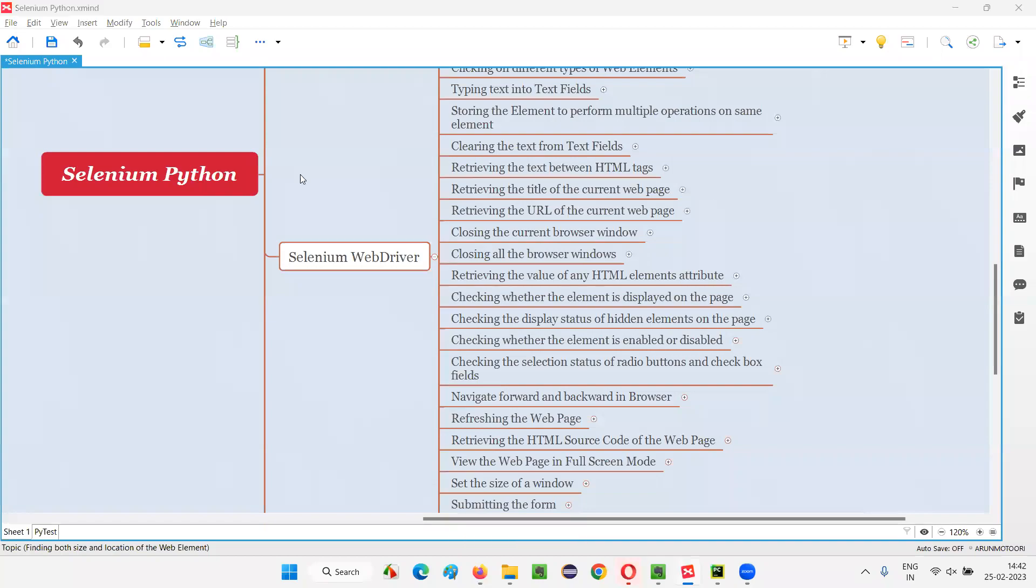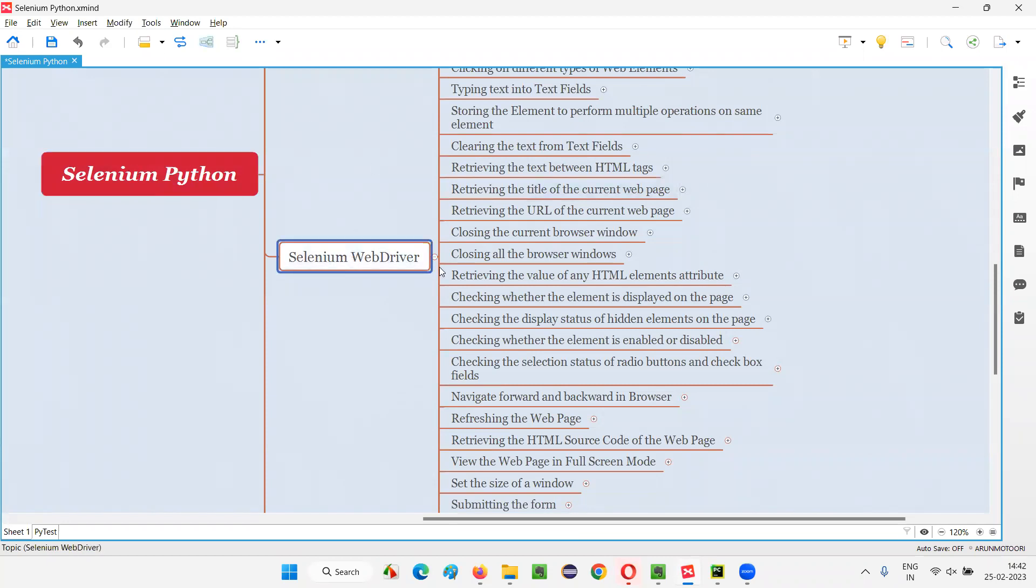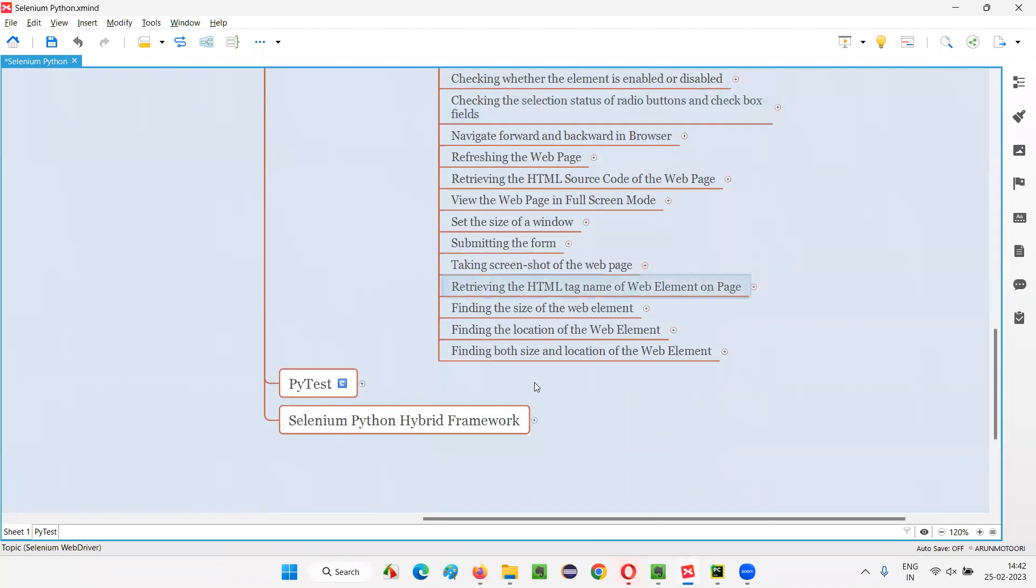Hello all. Welcome to Selenium Python training series. In this session, as part of Selenium WebDriver, I'm going to practically demonstrate how to find both the size and location of a web element.